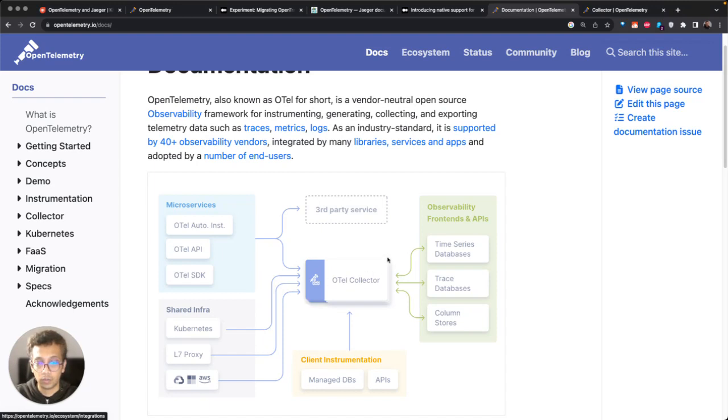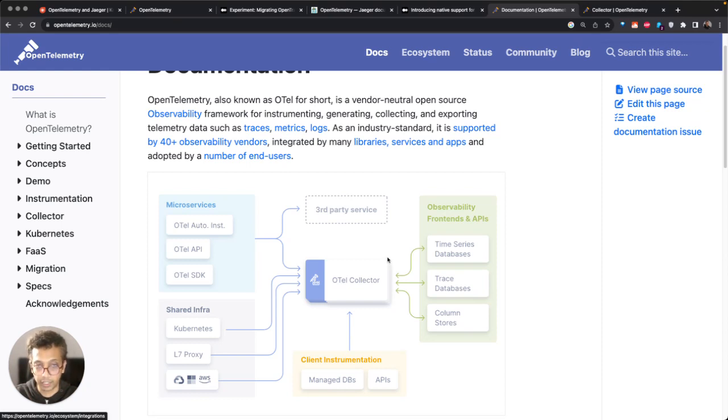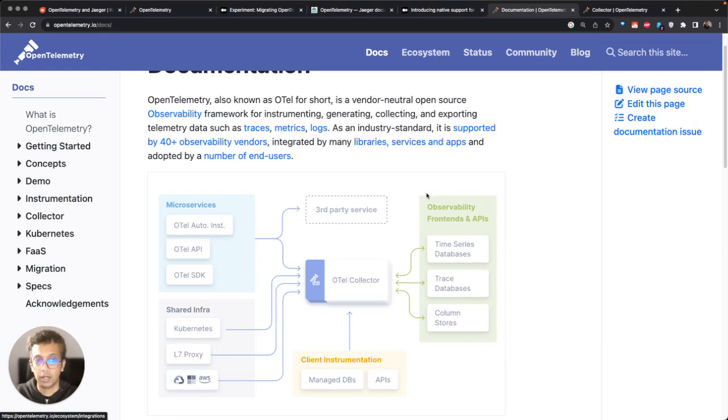You need to figure out a way to store this data for the long term and also a frontend to visualize it. This is where most of the backend products like Signoz, Jaeger, etc. come into play.